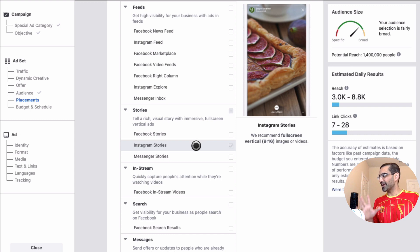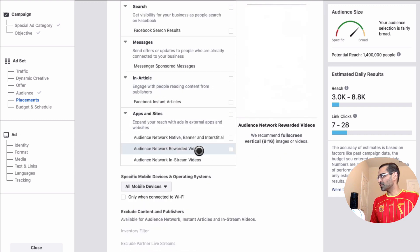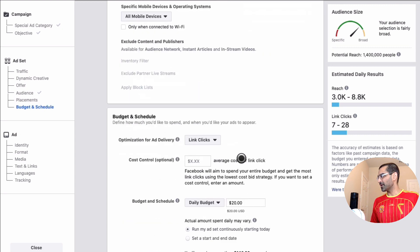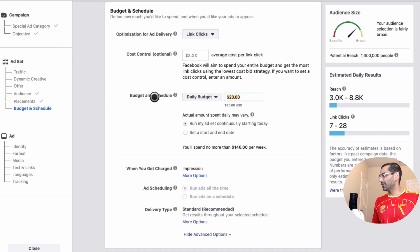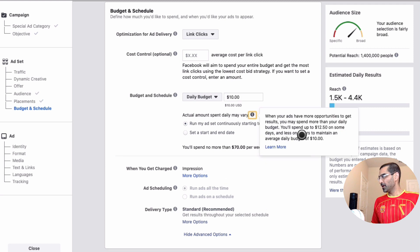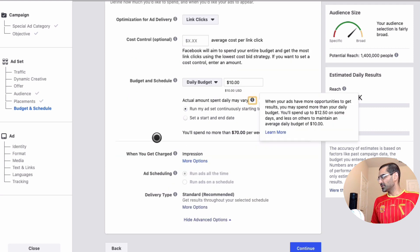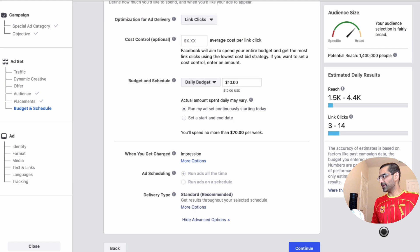You can also see here this is the only placement that is selected. Alright, let's scroll down, let's pick our optimization for link clicks. Now daily budget, let's actually set this to 10 bucks. Scroll down and I want to go to continue and then go to the next step which is the ad creation. That's where we are gonna create the actual ad.